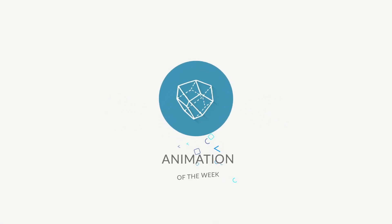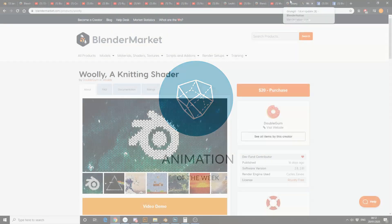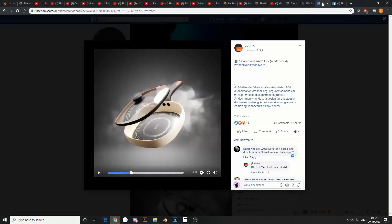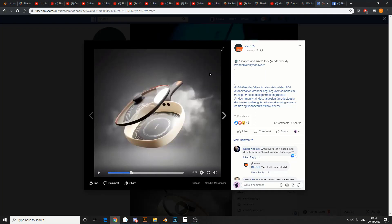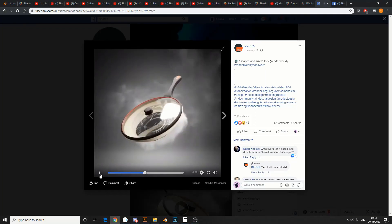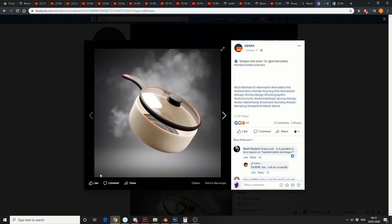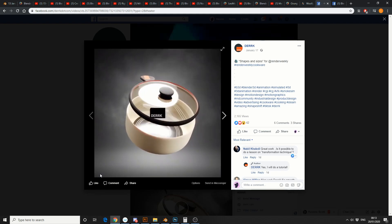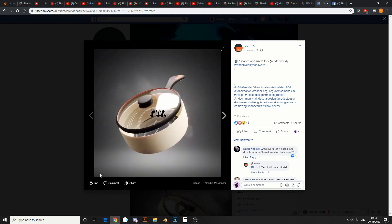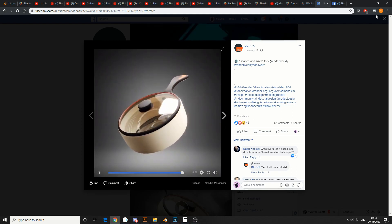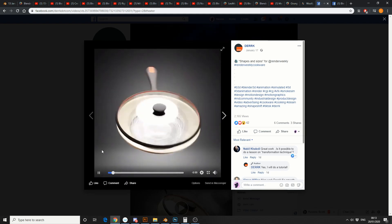Let's move on to Animation of the Week! I love doing that, just so you know. And this is from Dirk — and it's superb. I love the way it transforms, I love the smoke, I love the lighting. Great scene mate. I don't want to play it all, but...